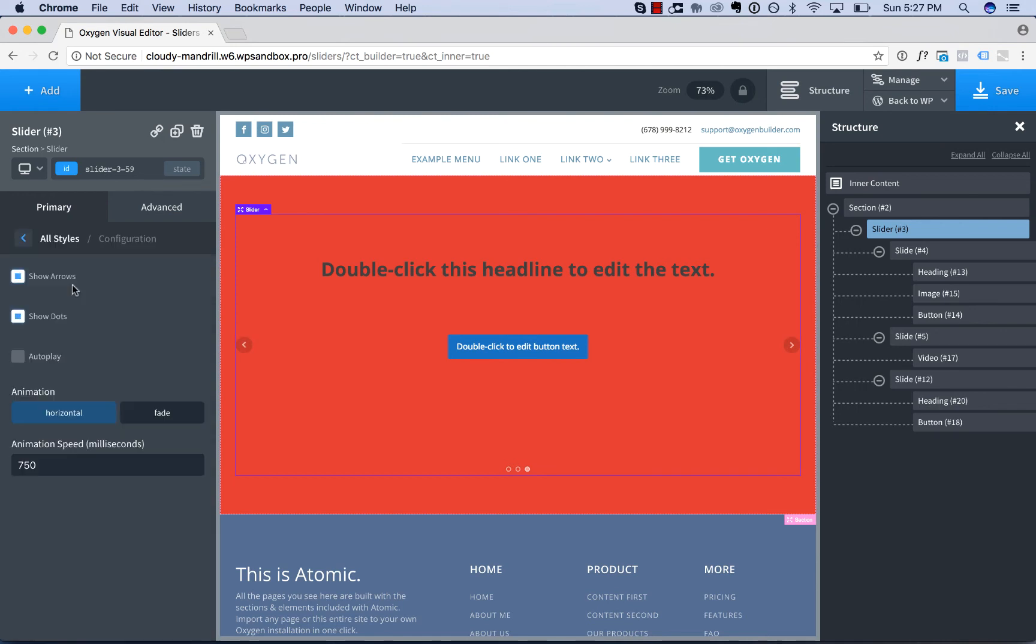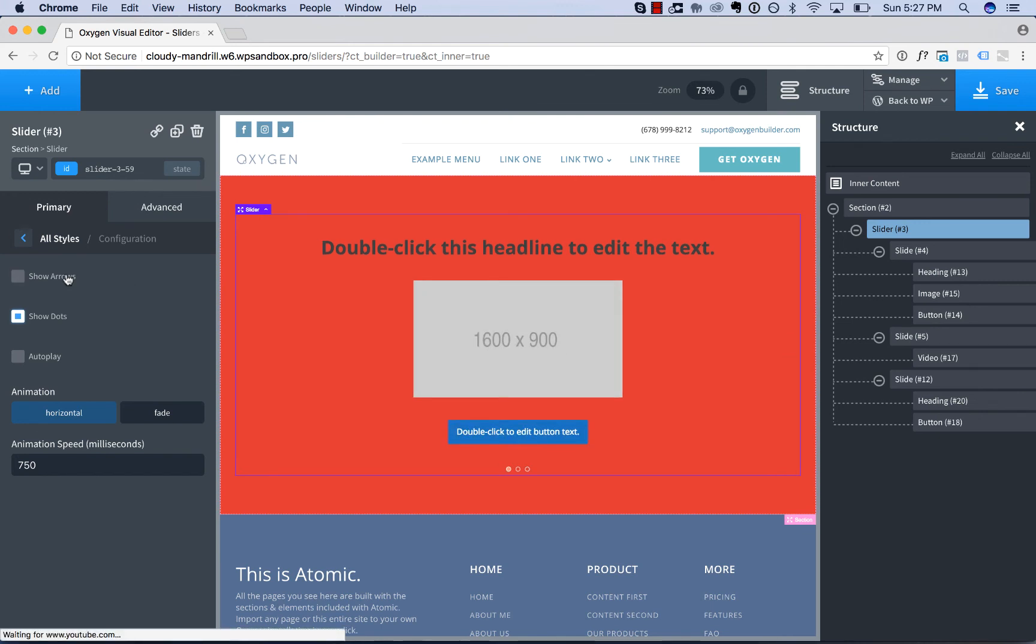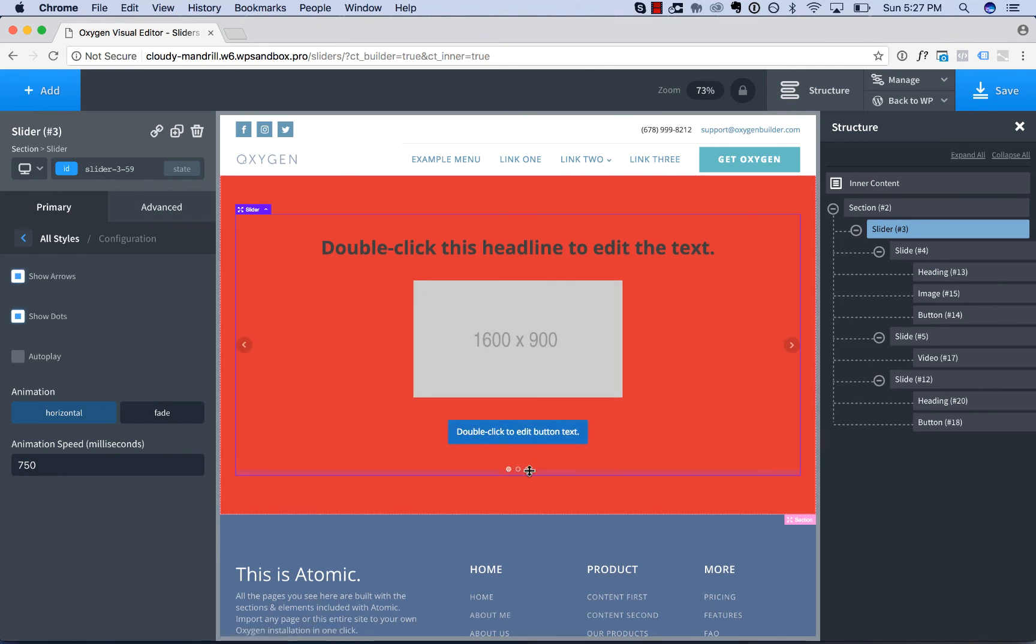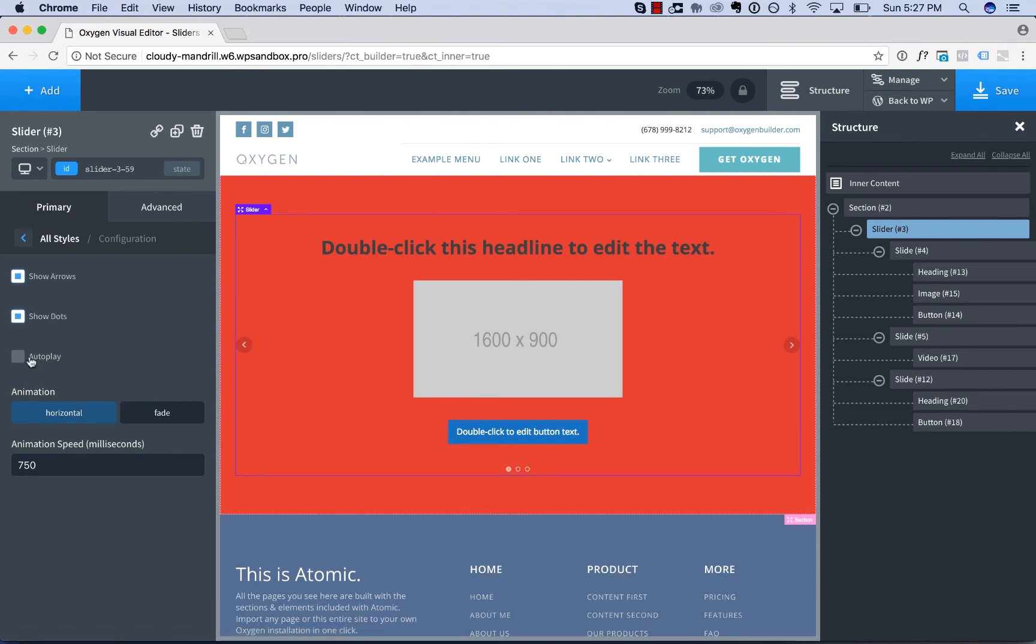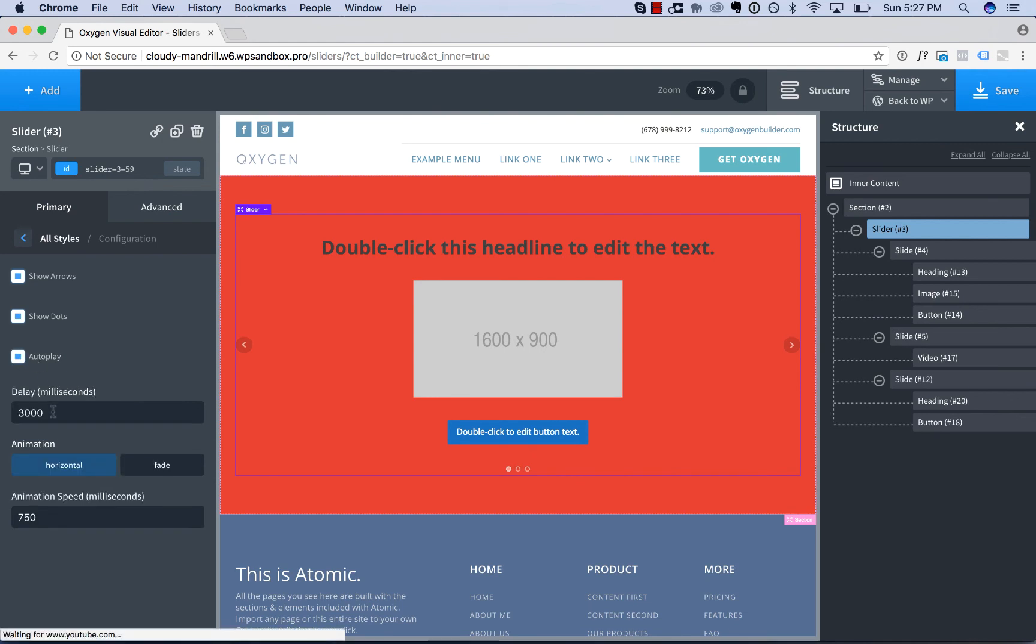We also have the slider configuration options. That's whether or not to show the arrows on the left and right of the slider, whether or not show the dots below the slider, whether or not to automatically play the slider. And if we do auto play the slider,